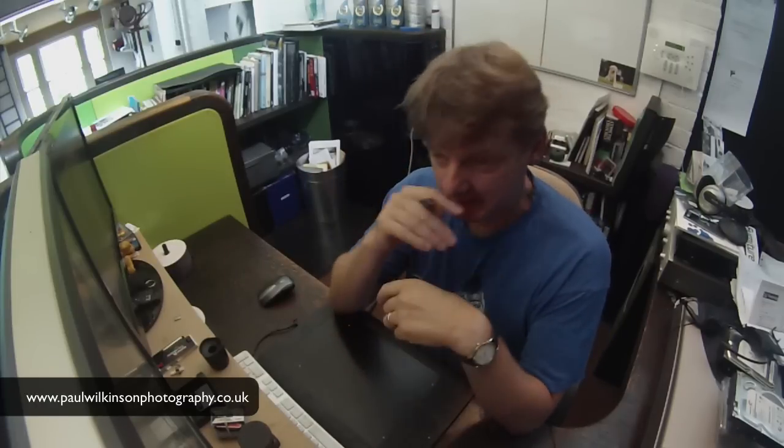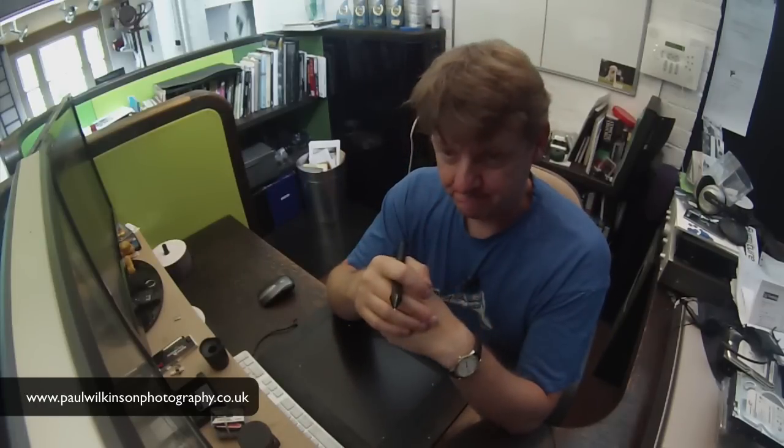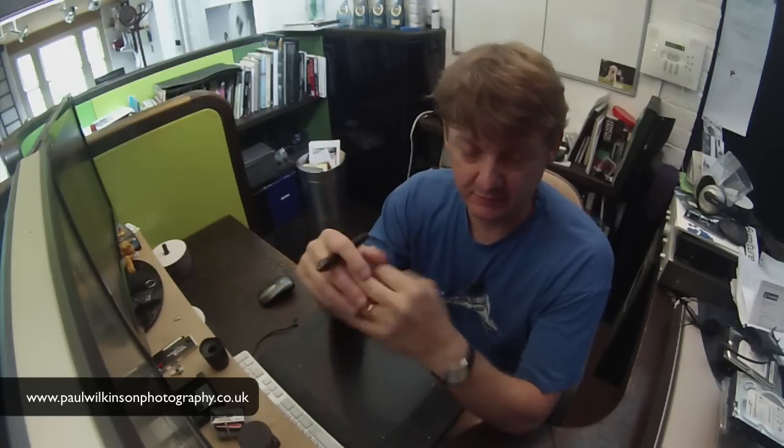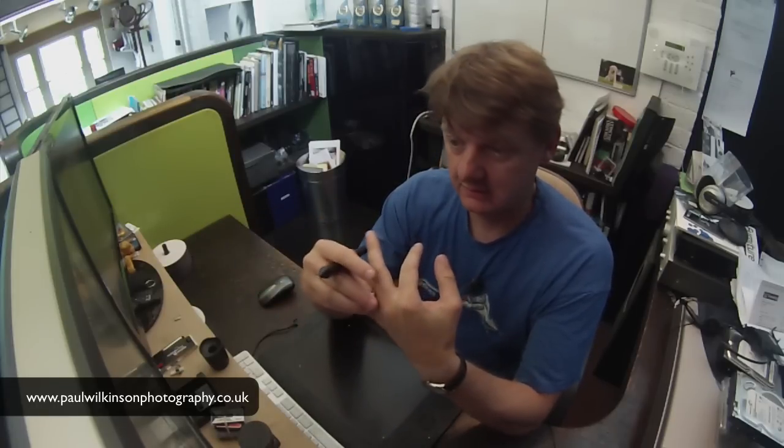Okay, so in this quick video, I'm going to show how we create the black dog on black background images that we create for the hearing dogs and for one or two of our clients.